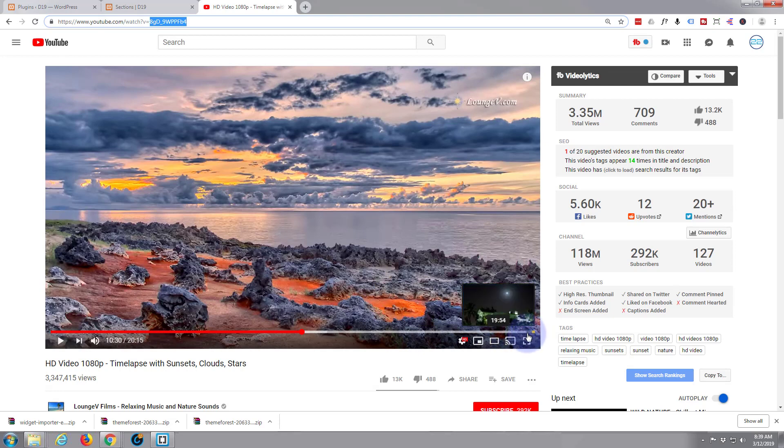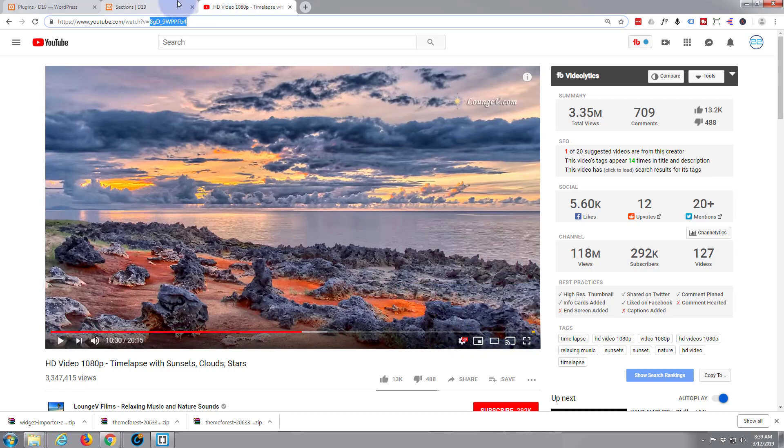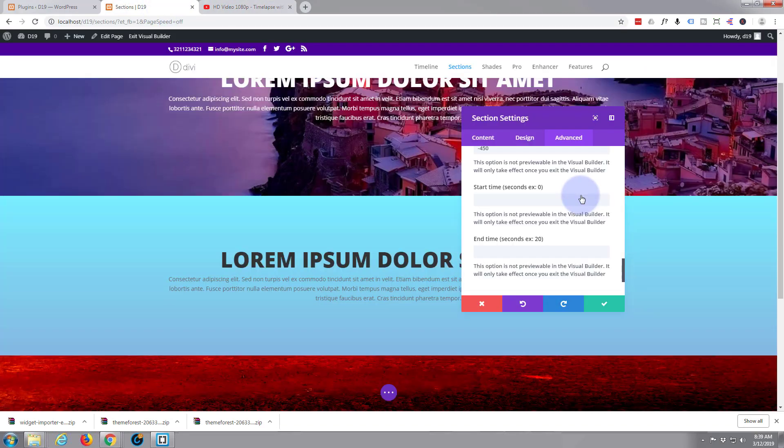So if 10 minutes is 600 then 15 minutes would be 900 seconds. What does it go up to? Goes up to 20, so we'll do 900 to 1200. Start time 900 seconds.